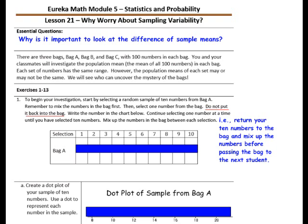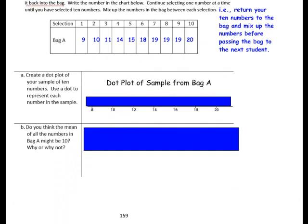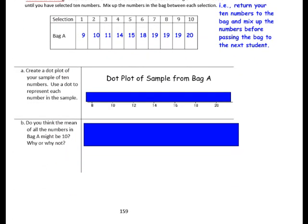To begin your investigation, start by selecting a random sample of 10 numbers from Bag A. Remember to mix the numbers in the bag first, then select one number at a time without replacement. Write the numbers in the chart below. Then create a dot plot of your sample of 10 numbers, using a dot to represent each number. Our lowest number is 9 and our highest is 20, so the dot plot ranges from 8 to 20. If you have more than one of the same number, remember to stack the dots. Pause the video and complete your dot plot.